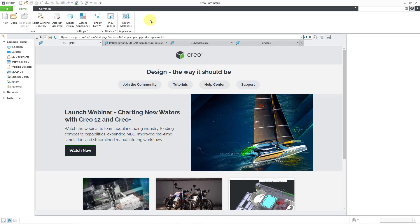In Creo Parametric 12, there is a new functionality called Highlight New that helps you understand what has been updated in the newest version of Creo.